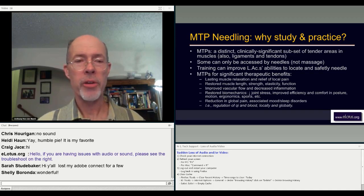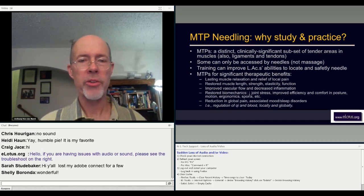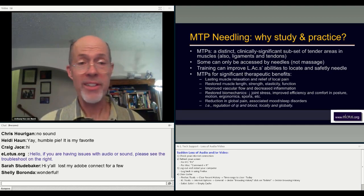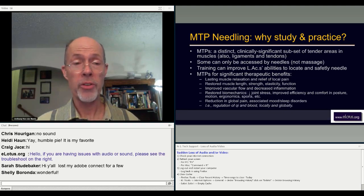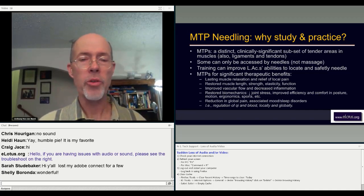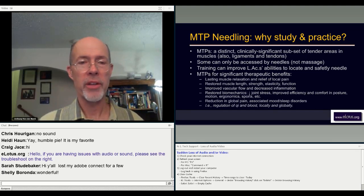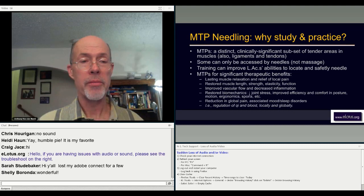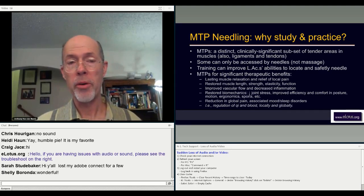Some of the benefits that come out of myofascial trigger point needling include lasting muscle relaxation and relief of local pain, restoring muscle length, strength, elasticity, and function, and improving blood flow. There are interesting studies from the myofascial trigger point world consistent with what we've known for thousands of years in Chinese medicine: that pain inhibits blood flow and inhibited blood flow causes pain. When you reduce a trigger point effectively, blood starts to flow again — observable in ultrasound studies. We also get restored biomechanics, improved joint function, improved efficiency in posture, ergonomics, and sports activities, and a global reduction in pain — a global increase in pain tolerance and pain thresholds simply by reducing even a local myofascial trigger point, removing qi and blood stagnation both locally and globally.